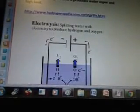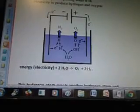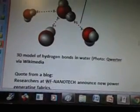November 23rd: hydrogen forms a type of smoke when mixed with water. I'm going to Google hydrogen forms smoke with water. When hydrogen gas burns, it produces water vapor and high heat (from hydrogenappliances.com). Electrolysis: splitting water with electricity to produce hydrogen and oxygen. Electricity + 2H₂O → O₂ + 2H₂. This hydrogen atom meets another hydrogen atom and forms a hydrogen gas molecule: H + H → H₂, which bubbles to the surface. And: 2H₂ + O₂ → 2H₂O + energy (heat). From nmc.org. Then there's a 3D model of a hydrogen bond in water, from Quotter via Wikimedia.